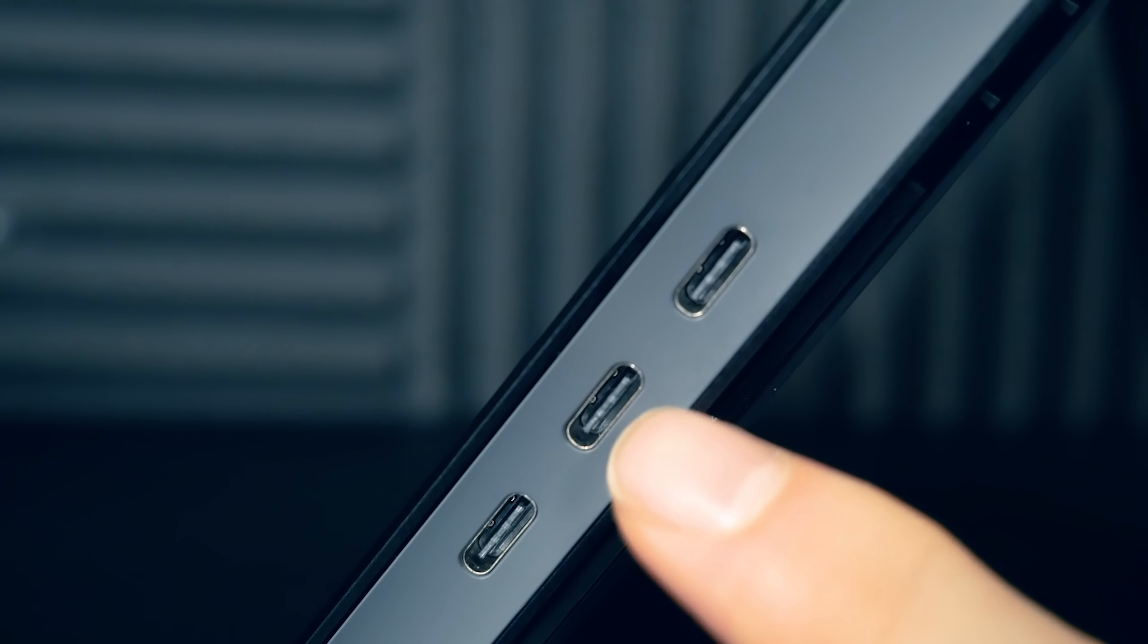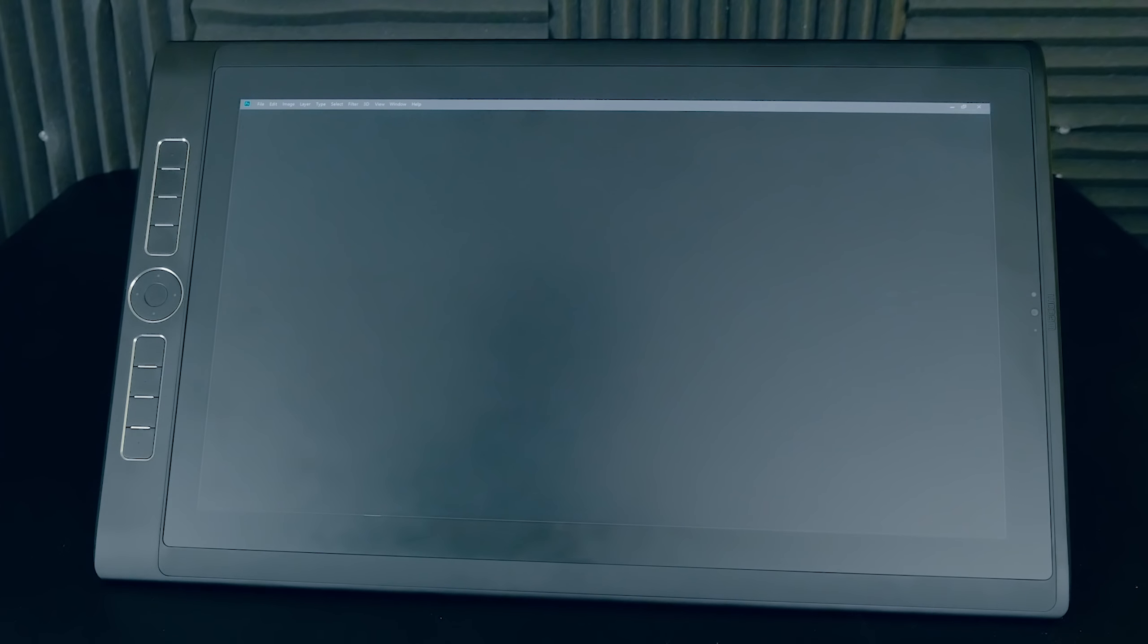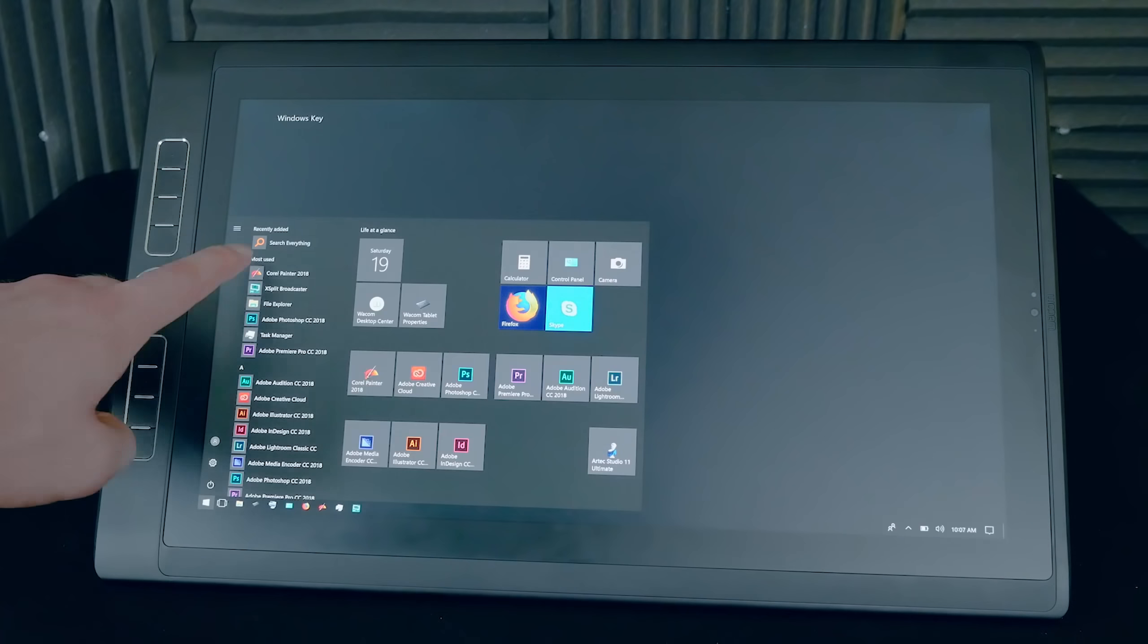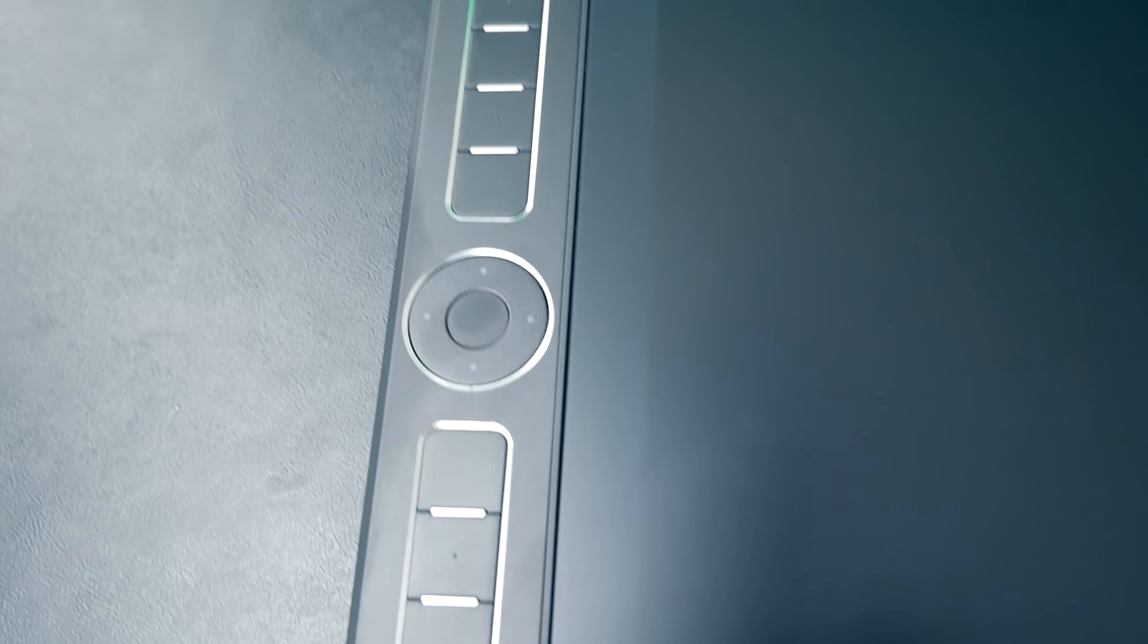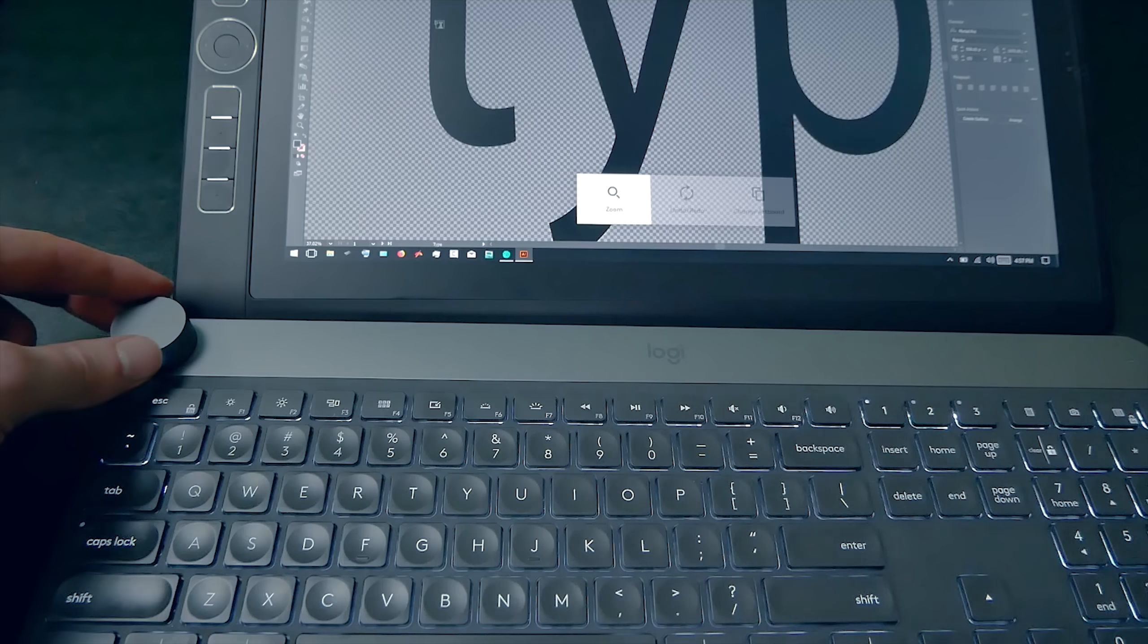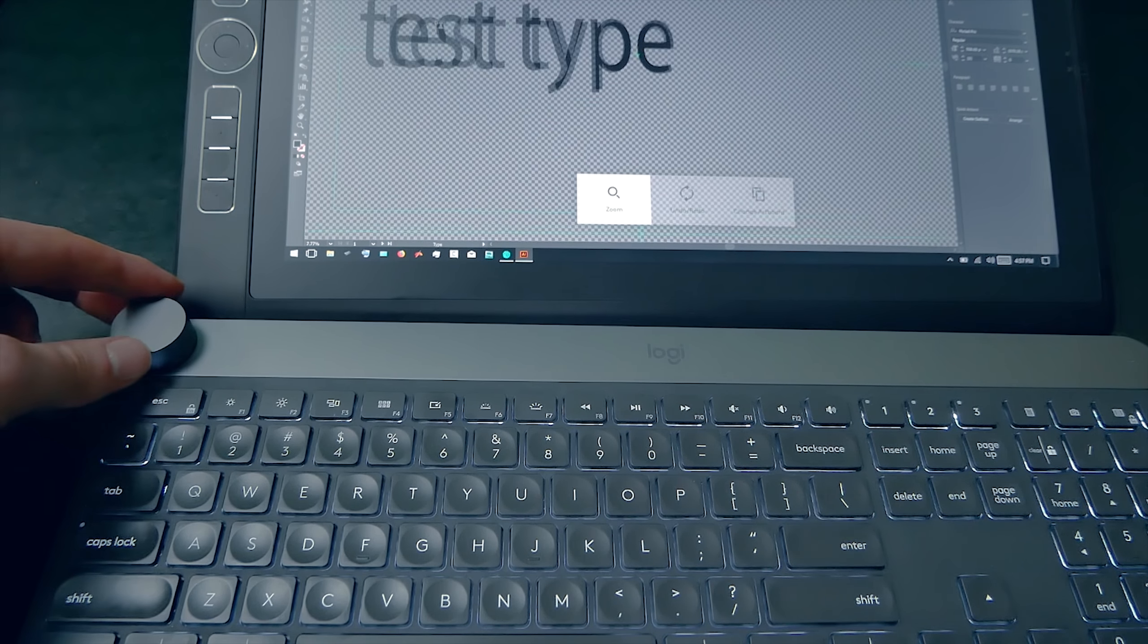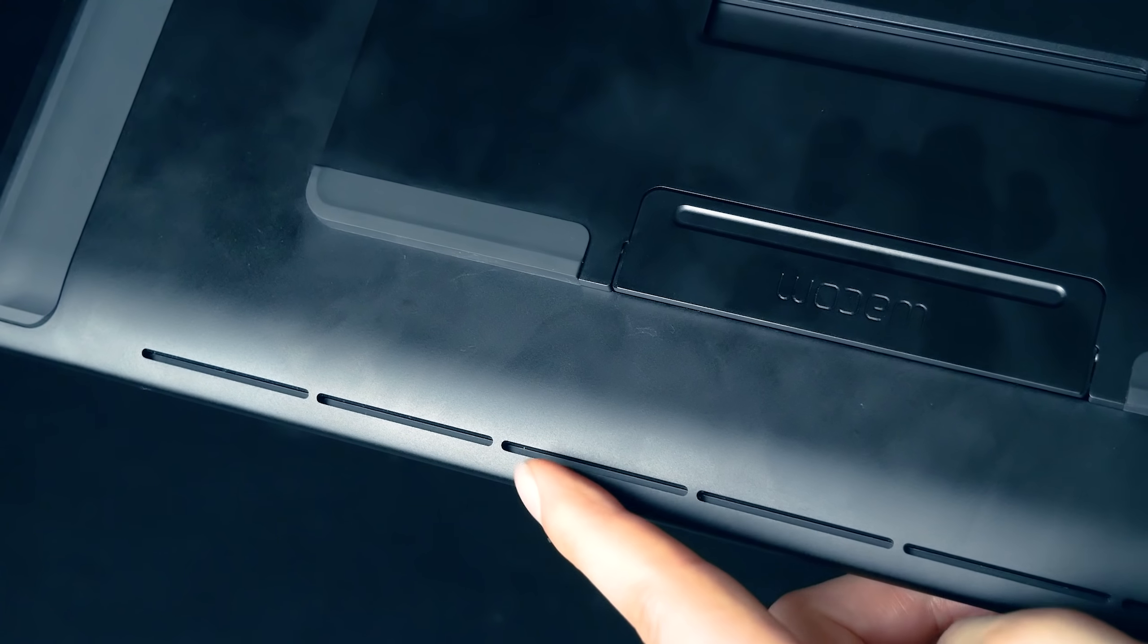There are USB-C ports on the side. The Mobile Studio Pro can be connected to a desktop or laptop with the optional Wacom Link. That makes it PC and Mac compatible, so it can run anything that Windows can run, and with the Wacom Link, you can run Mac software as well. There are eight express keys, one touch ring, and an option for a stand. The Mobile Studio Pro also has Bluetooth 4.1 and wireless, front and rear cameras, internal speakers, and a microphone.